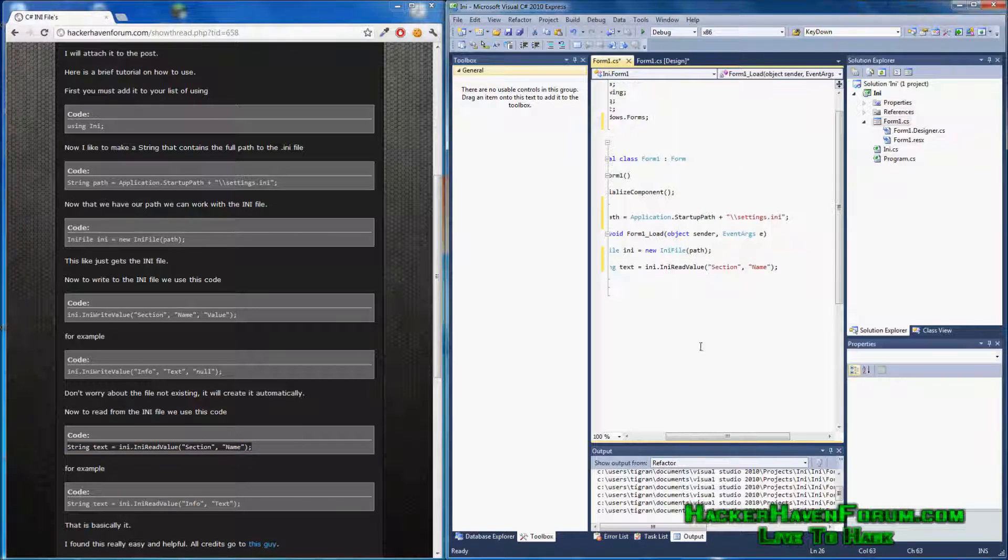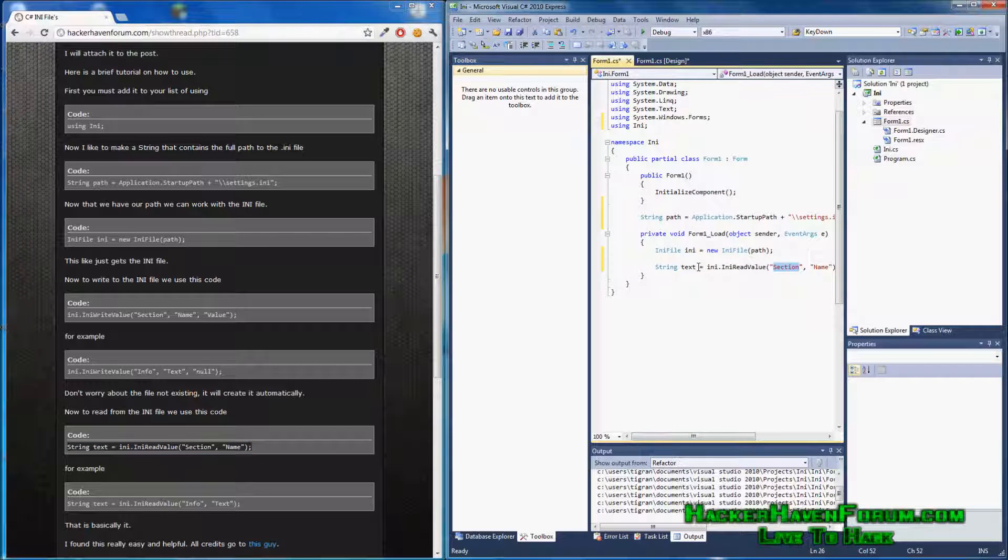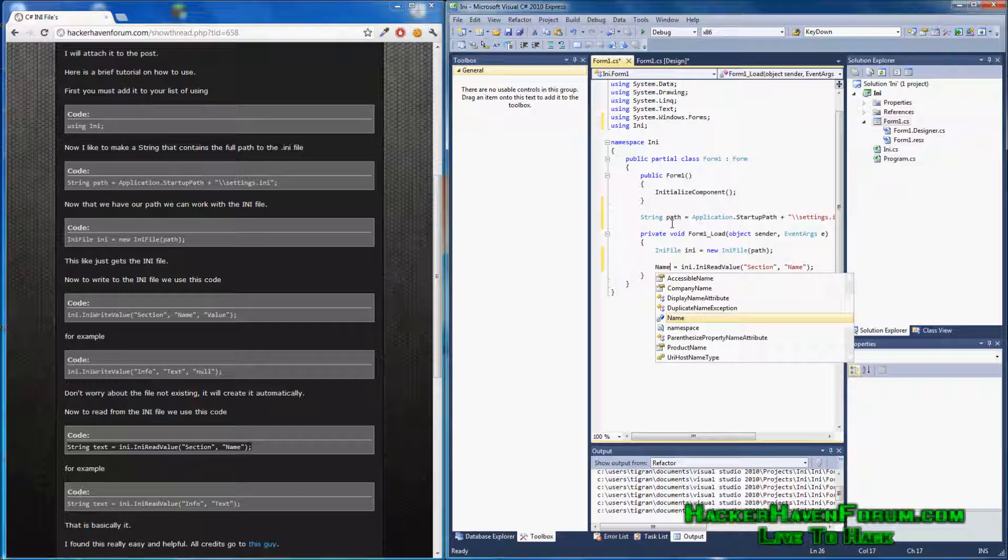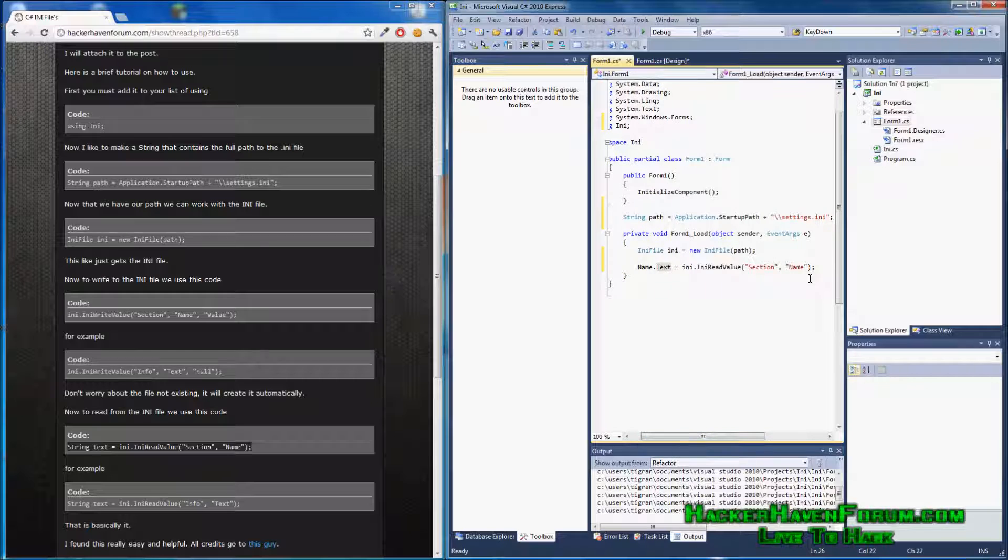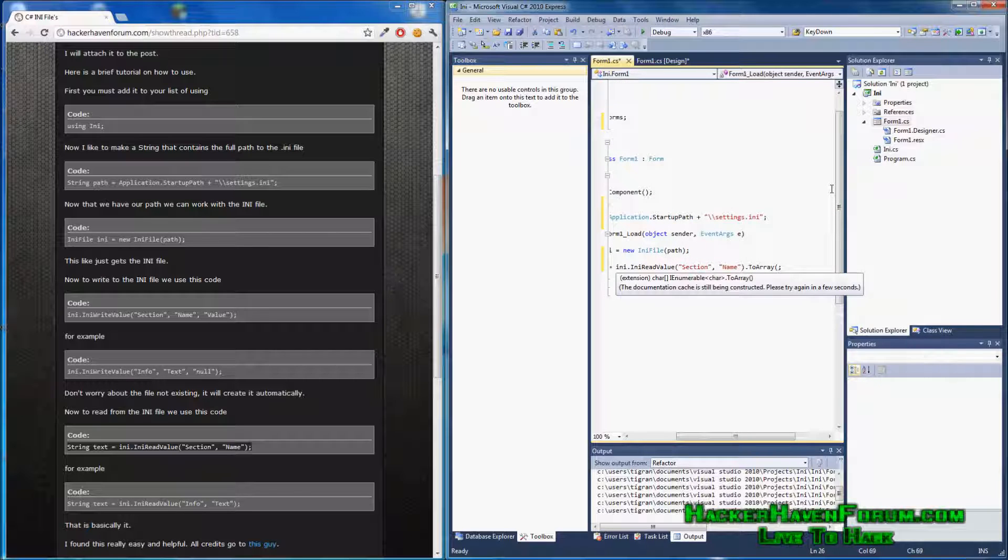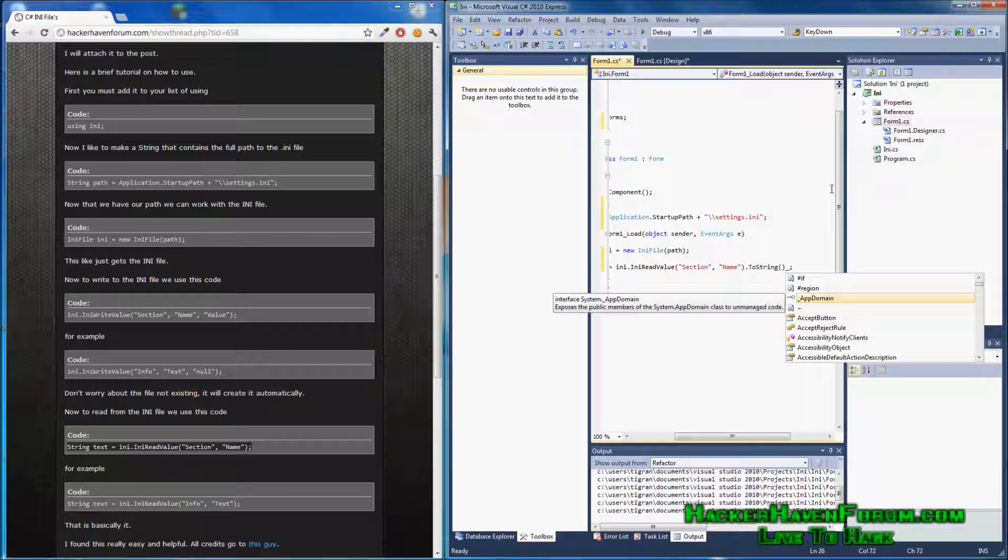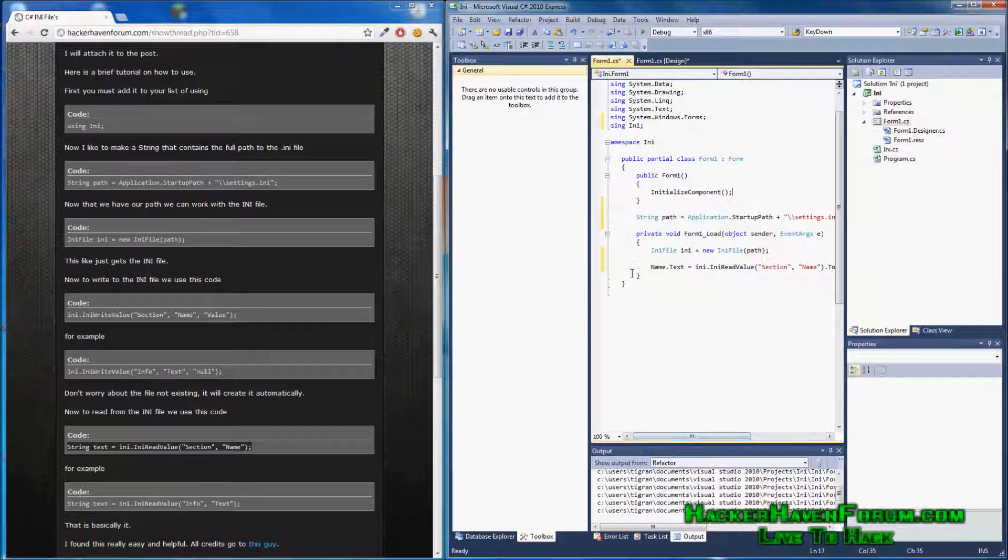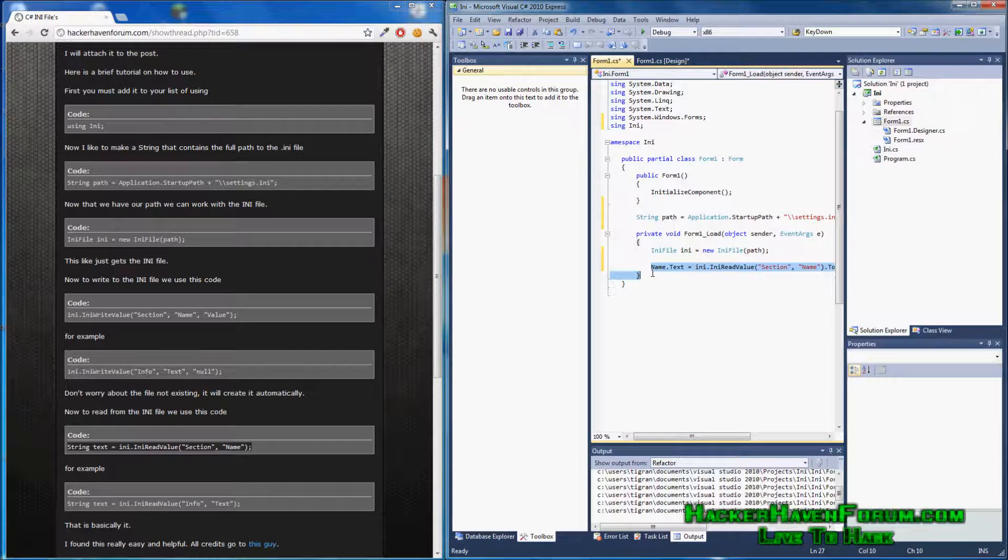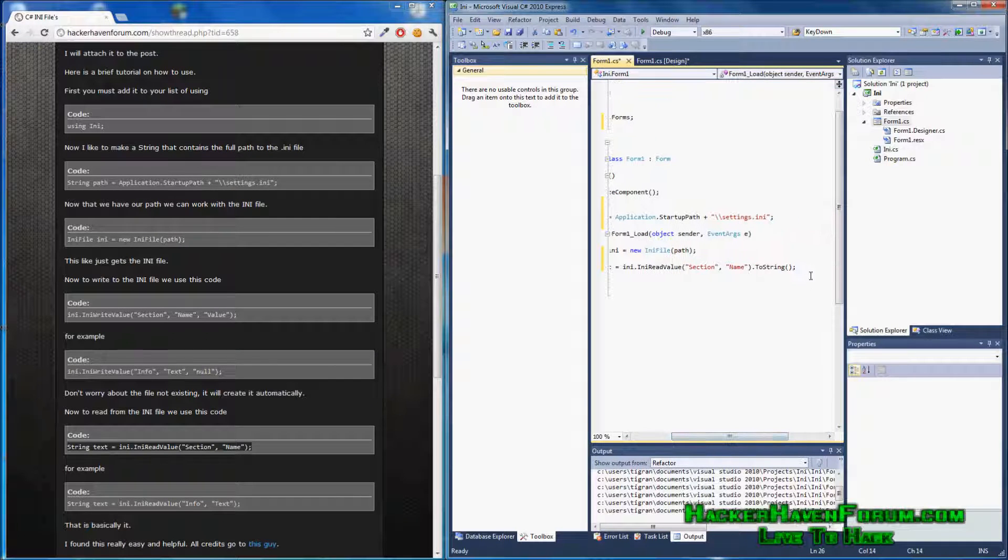This we're going to change. We'll leave this section, but we're going to change this, name.txt. Remember that we have a text box that's named name. We have to make it to string. Now, I'll just copy this because I'm too lazy to type it all again.